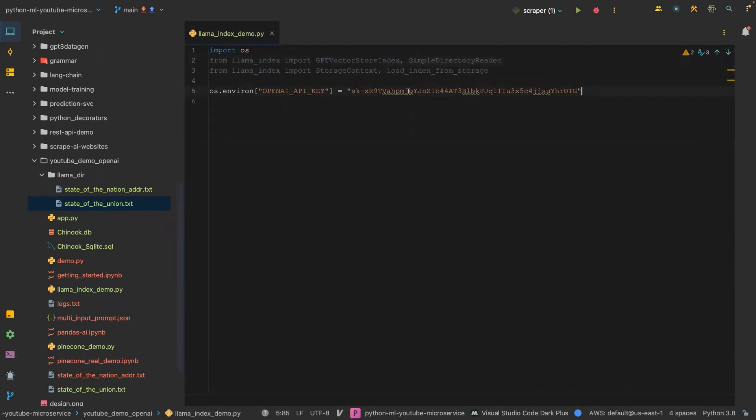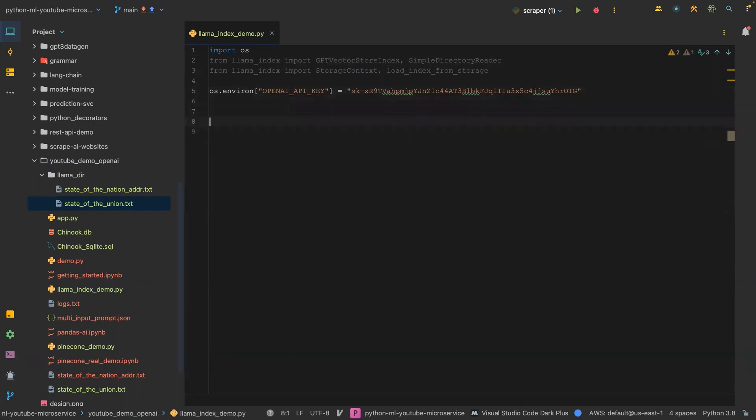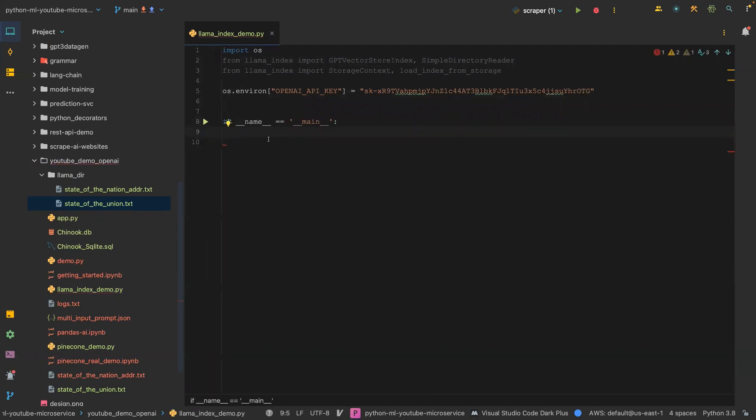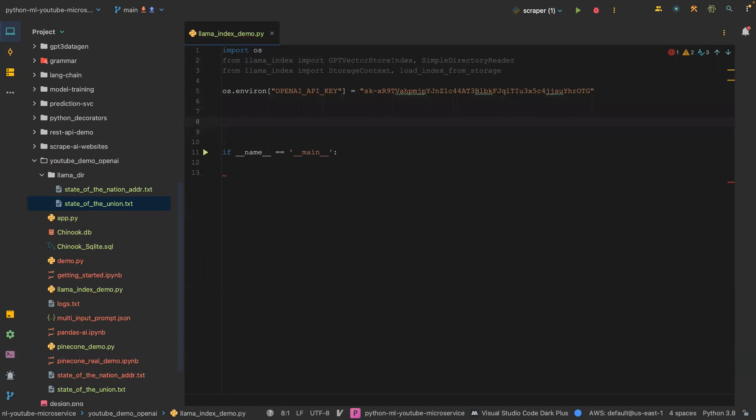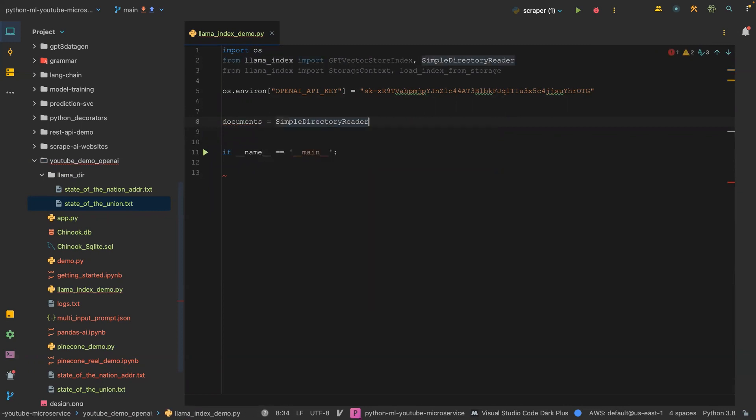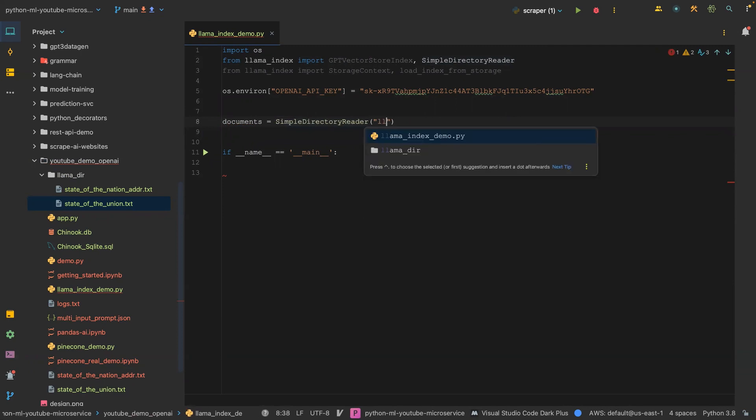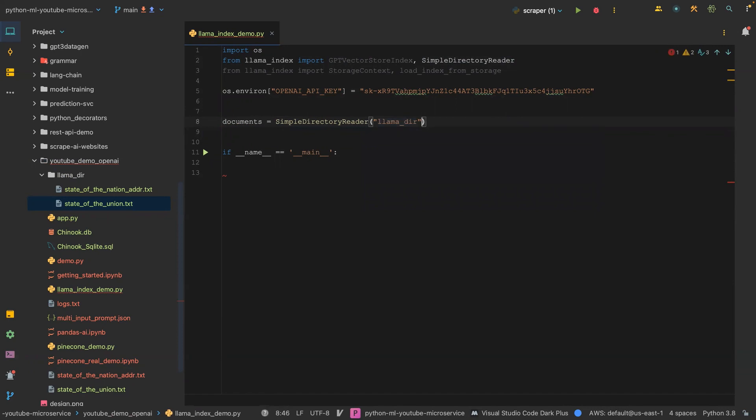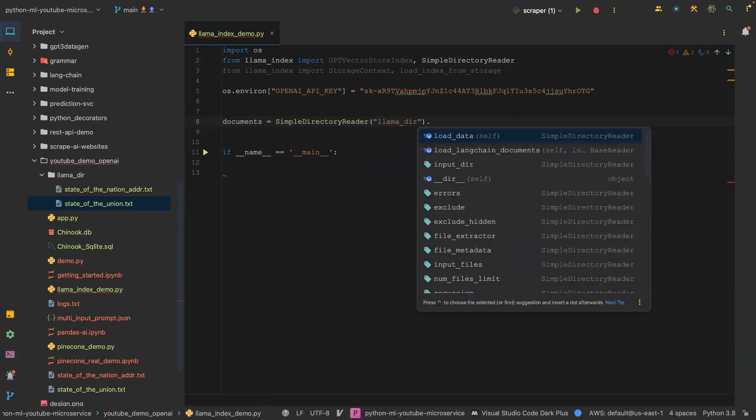We have our OpenAI API key here. I'm going to delete it just after the video, so don't try to use it. The next thing we are going to do is say documents equals simple directory reader, and then this takes a directory name which is going to be called llama_data, and then we call the method load_data which doesn't take any parameter.